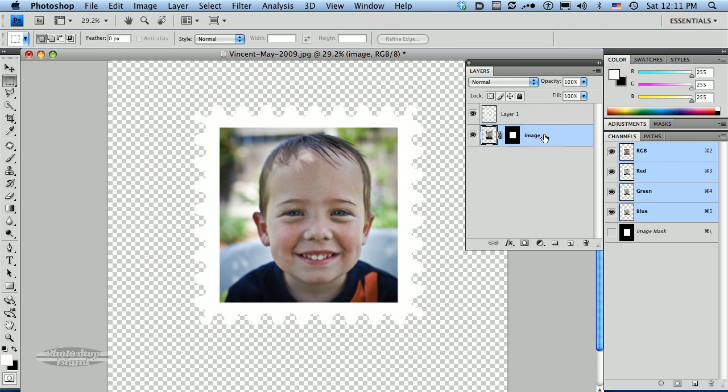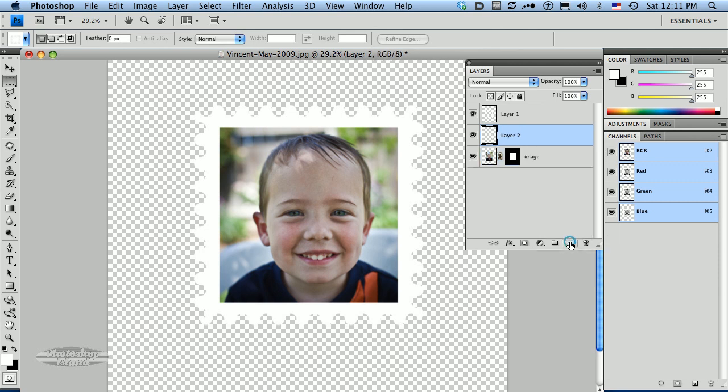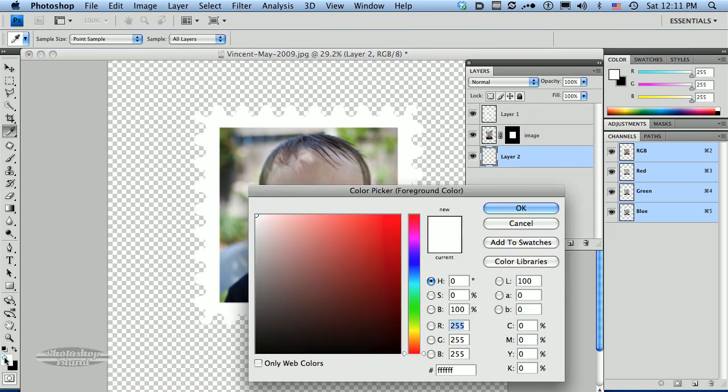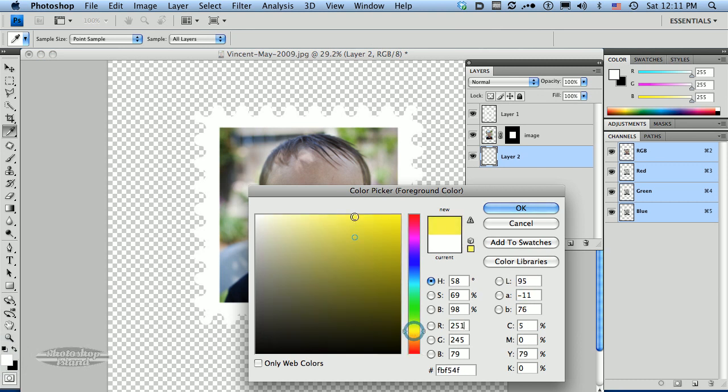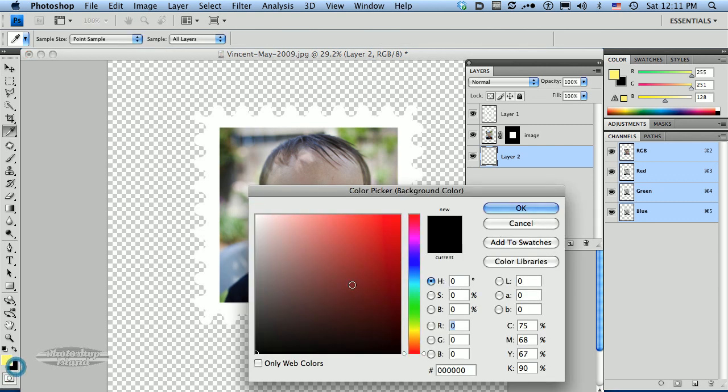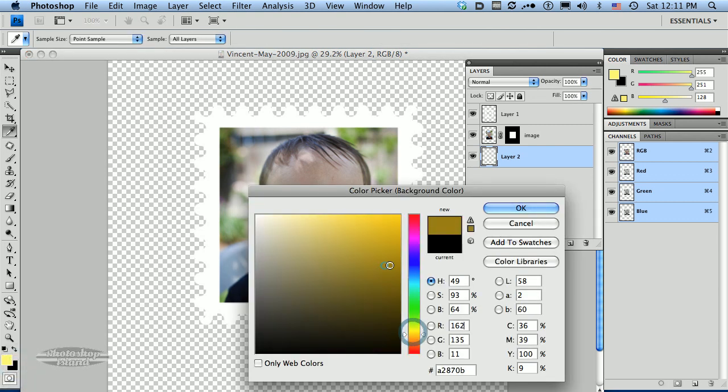Now I'm going to add a quick background to our image. So I'm going to add another layer. I want this layer to be down at the bottom. And I'm going to go over to my color picker. The foreground color I'm going to pick a kind of a light yellow. And then for the background I'm going to pick a little bit darker orange color.